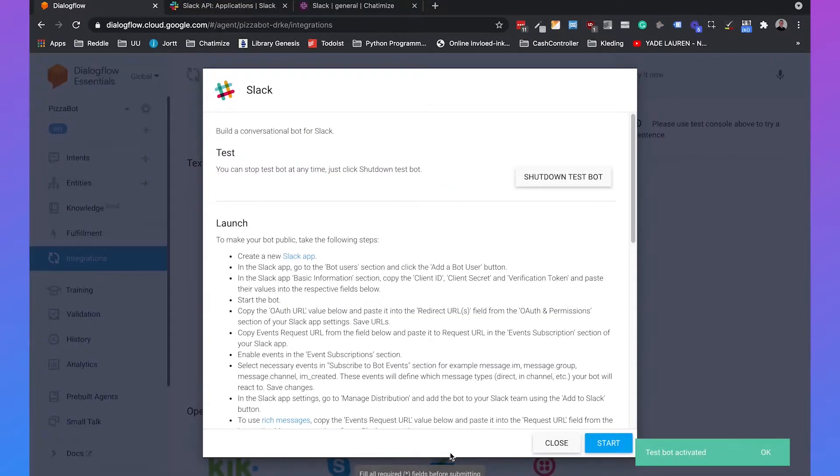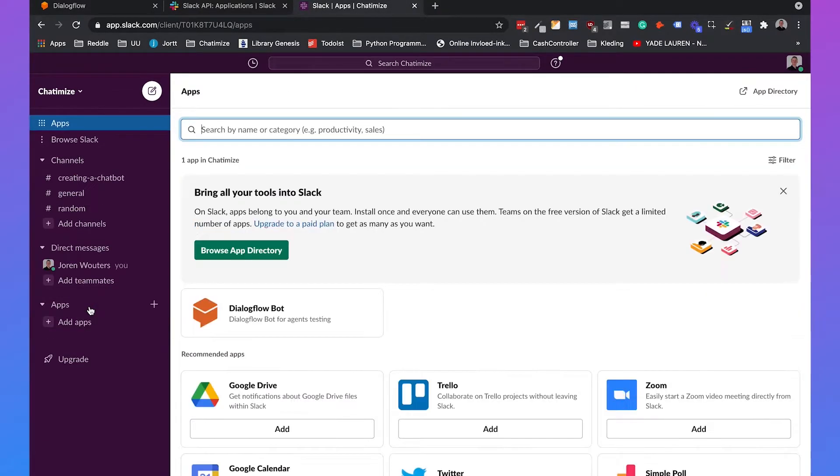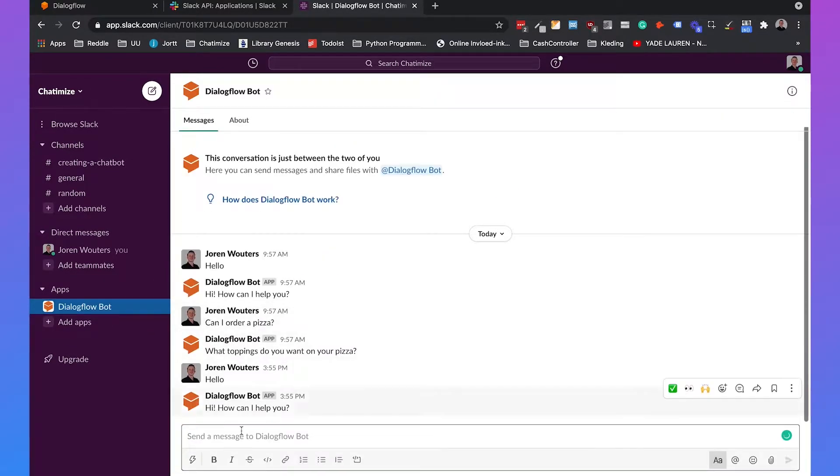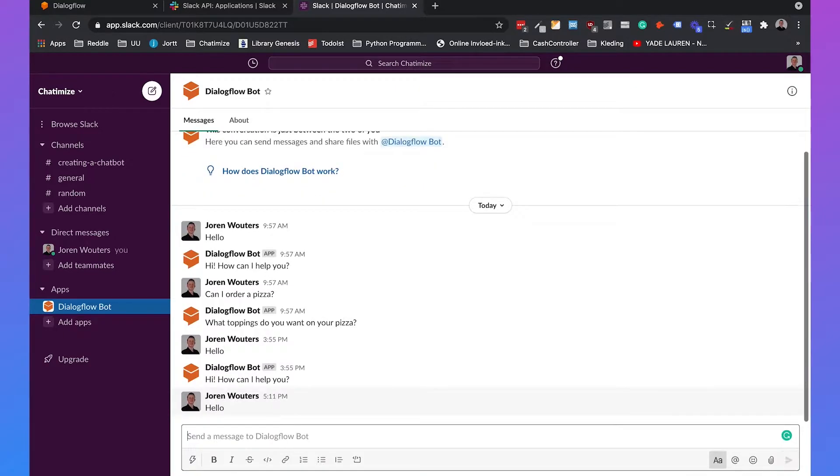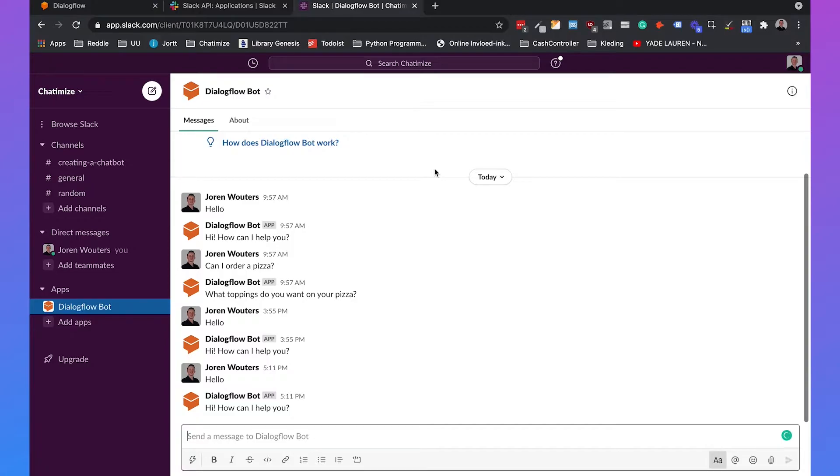And then if you go to your Slack workspace, which I have already opened, then you can click on add apps and click on Dialogflow bot. And then if you say hello, it says hi, how can I help you? So that already works.